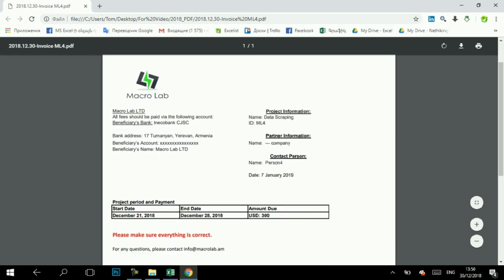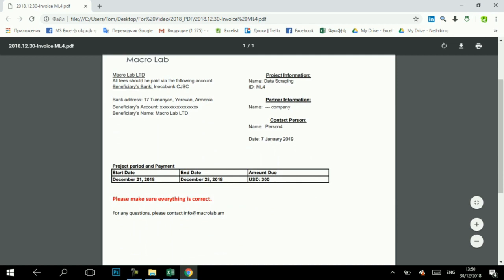Here we see all information from the table entered in the right places, such as the company name, contact person, send date, amount, start date, end date and others.